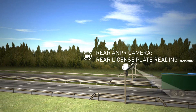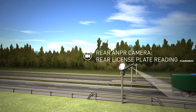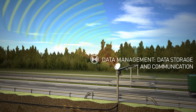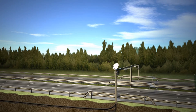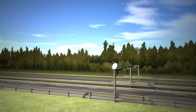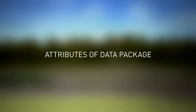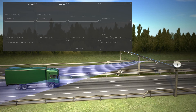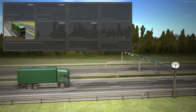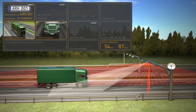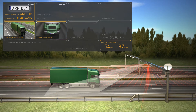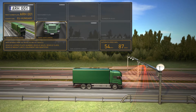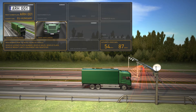Rear ANPR cameras take pictures of the back of vehicles, which is particularly important if a trailer is being towed with its own license plate. The data is locally packaged and marked with time and location stamps in the system's processing unit. Thanks to efficiently compressed data packages, they are easy to forward to their destination even on a relatively narrow bandwidth. The system's ability to work offline excludes any chance for data loss.